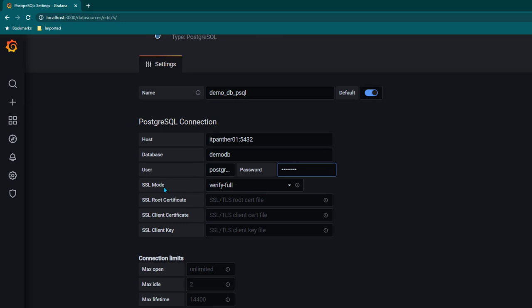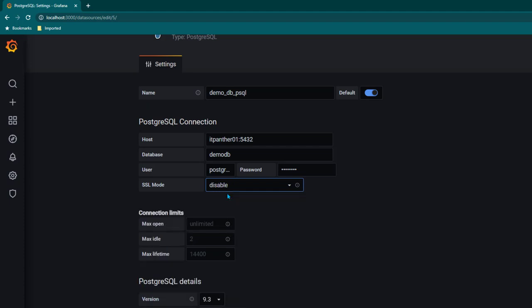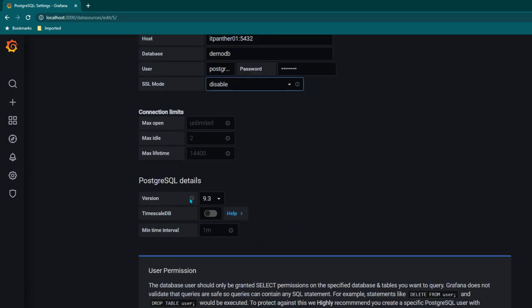And SSL mode, if you don't know anything about SSL you can just click on disable. If you are already aware of SSL mode you can put that detail. Now I'm just going to keep disable here. And after that you also need to provide version which is the PostgreSQL version which you are on.